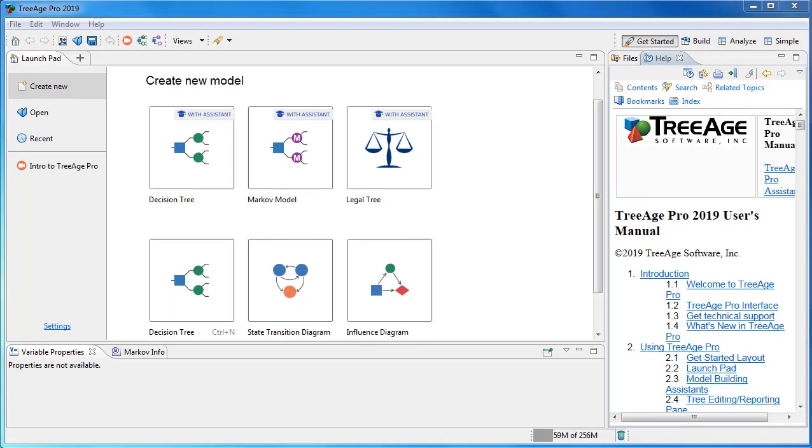When the video finishes, the launchpad will direct you to the next task so you can move forward quickly.